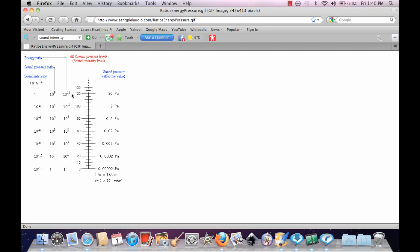Now what you should take out of this is the decibels. For example, 10 to the power of 2 is going to be 100. Notice that for 10 to the power of negative 4, it's 80. 10 to the power of negative 6 is 20.